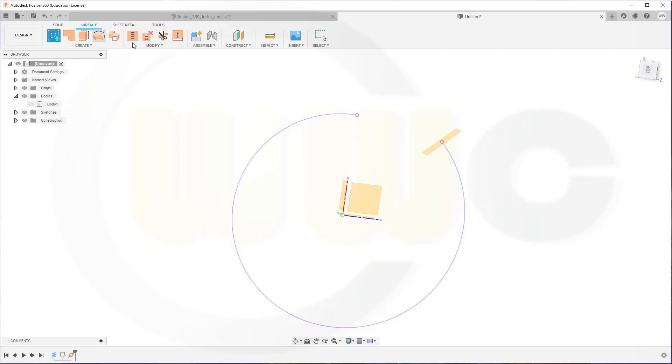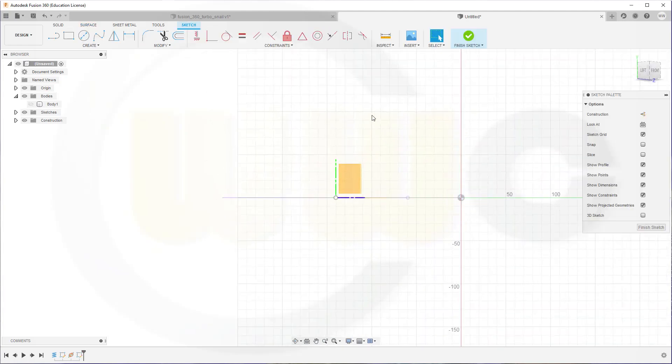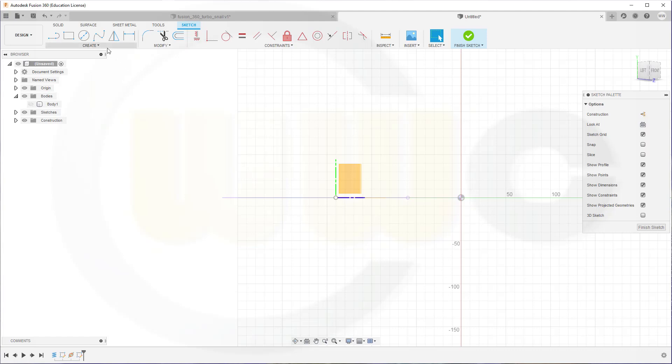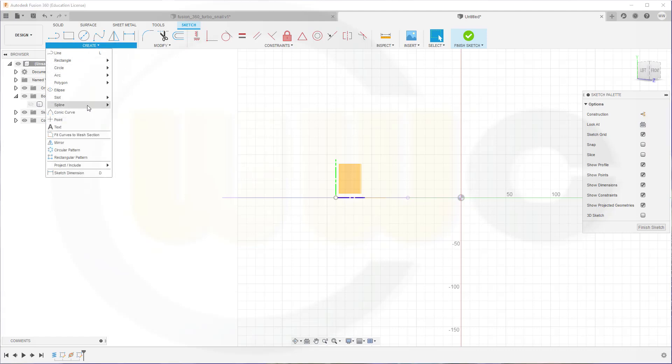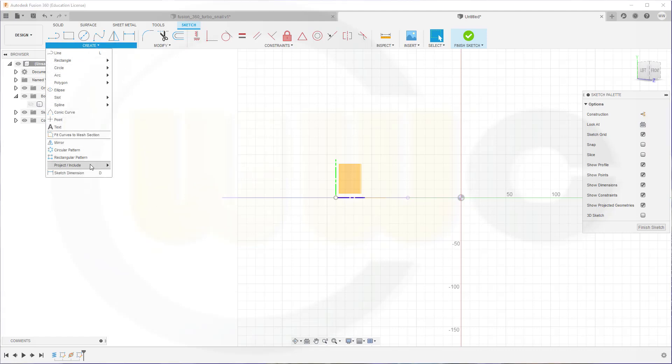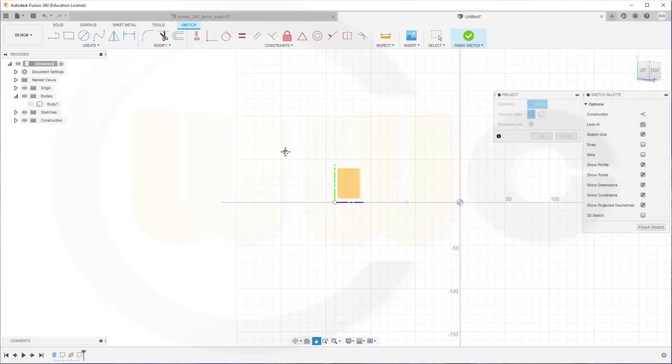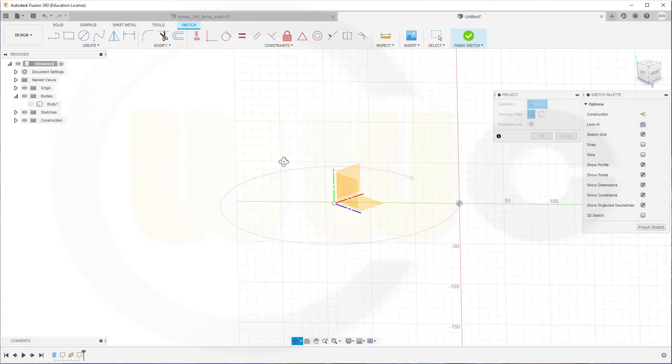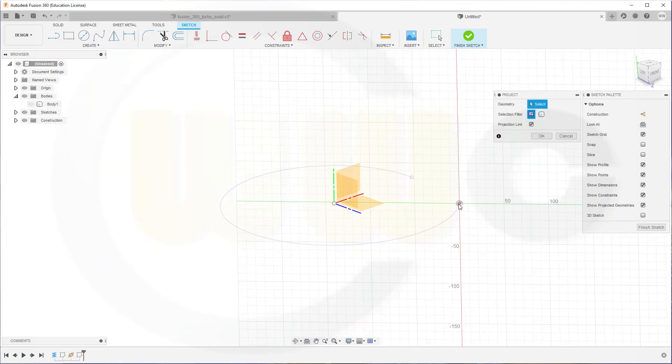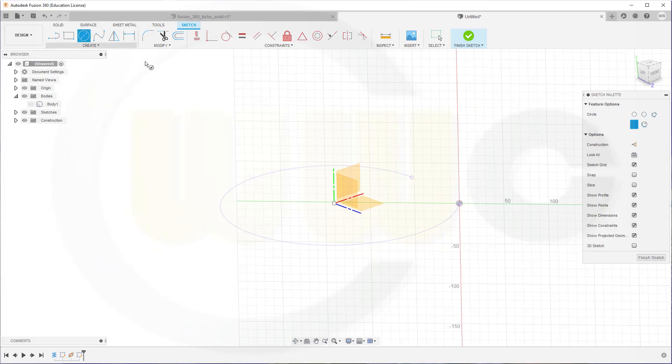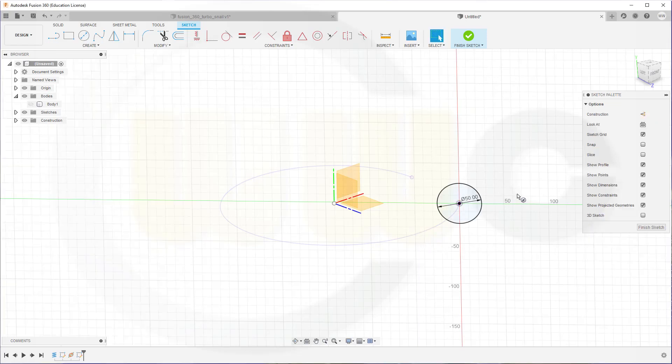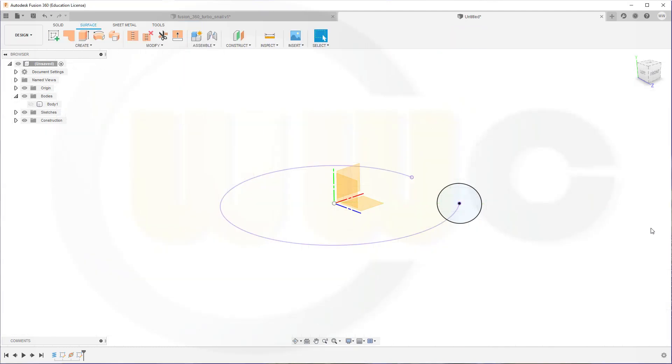Now go for a sketch on that plane here. And I need to include that point, just in case. Project that end point into the sketch. Put a circle right on top of it, and the diameter may be 50 mm. Finish that sketch.